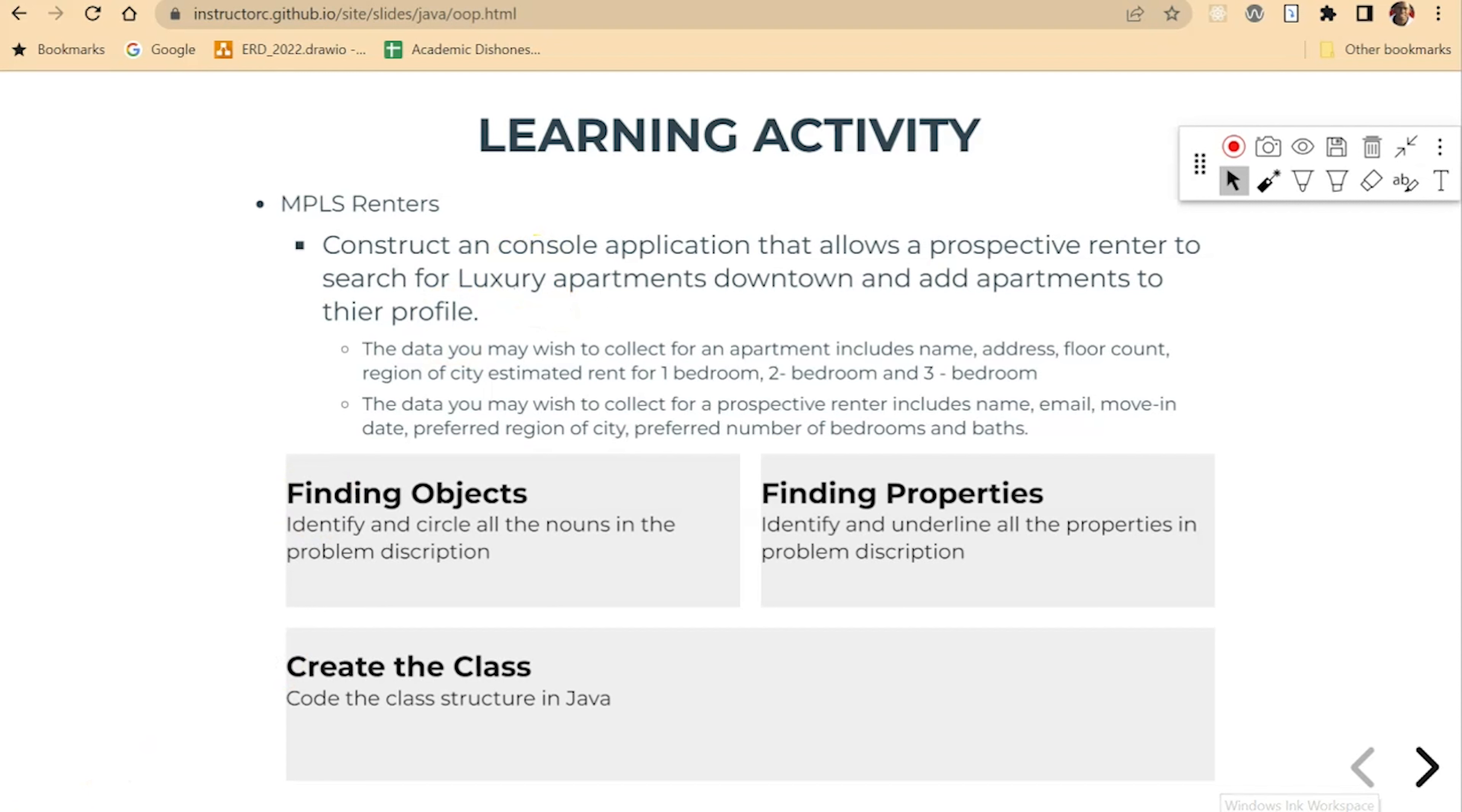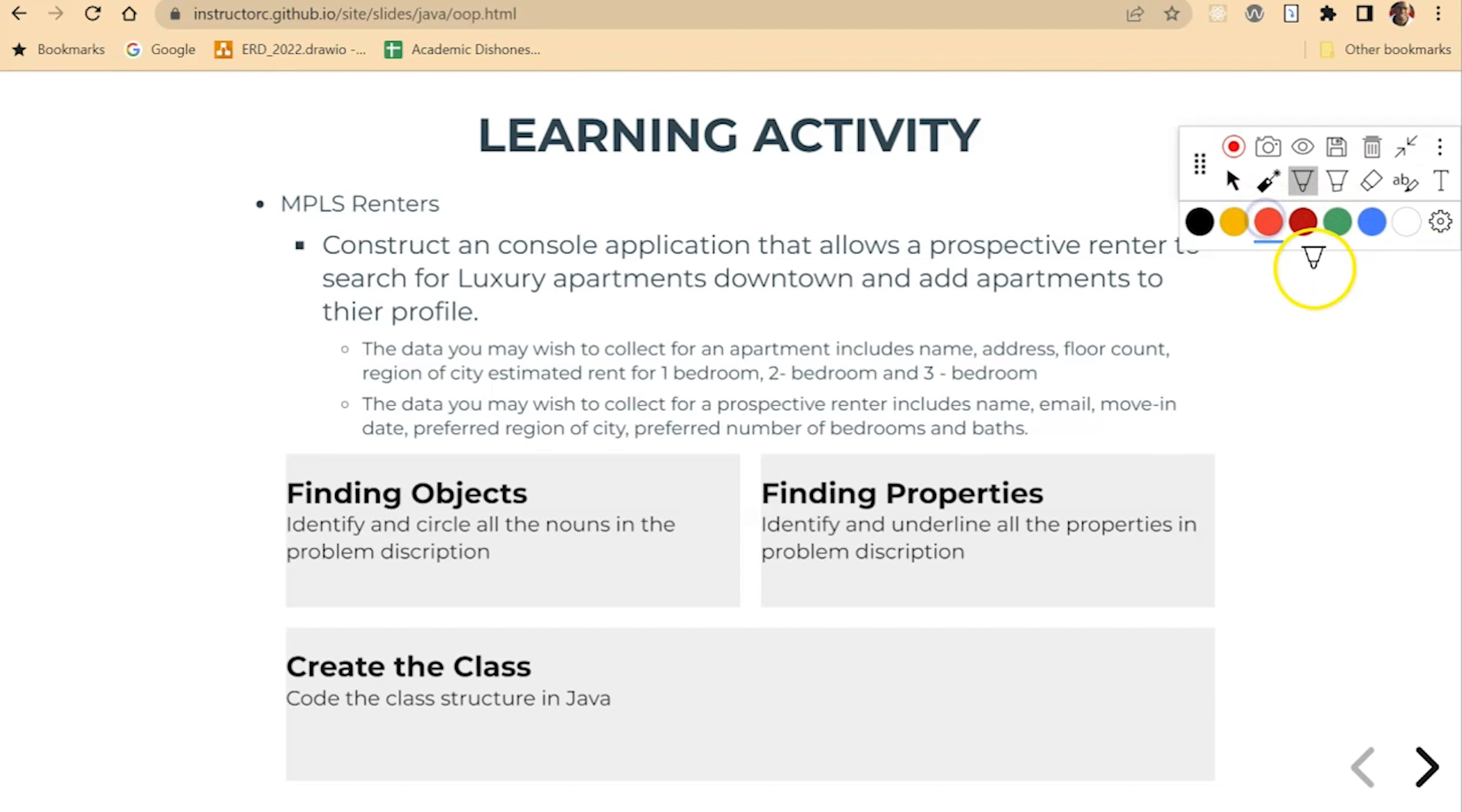All right, so here, let's go ahead and identify a few of the nouns. I'm not going to identify all of them here, but just the main ones that we'll focus on in this section. We may have found all the nouns in this description here, but let's just focus on a few of them. All right, so the first one here, apartments. I'll circle that one.